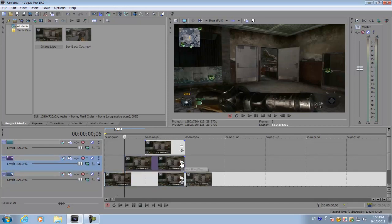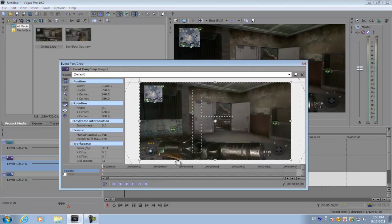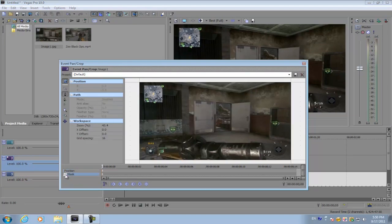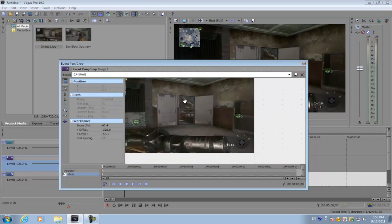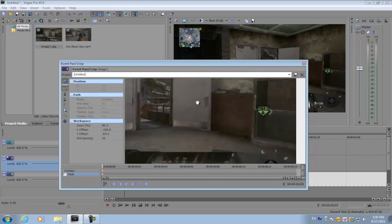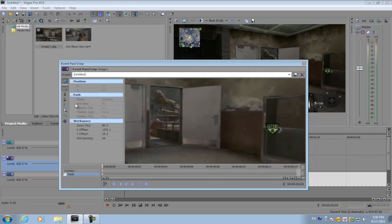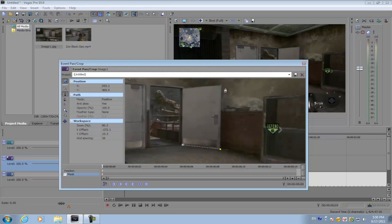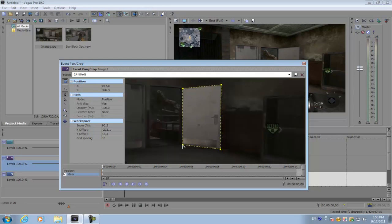So go to the first image, click the event pan crop button, and click mask. And I'm just going to mask this little door right here. There you go.